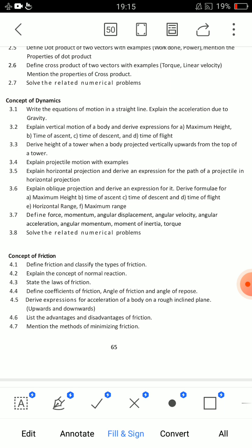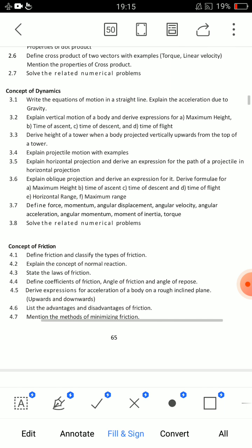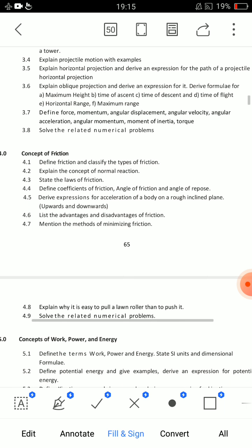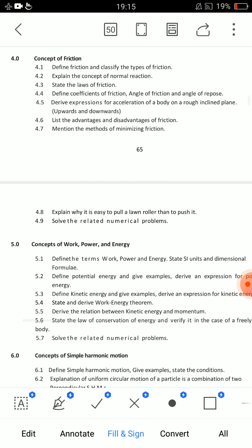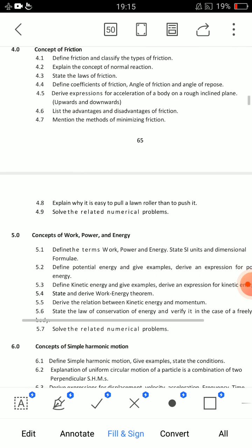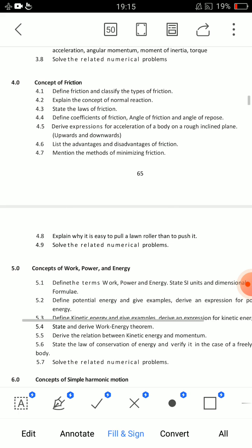3.2 — explain vertical motion of a body and derive expressions for maximum height, time of ascent, time of descent, and time of flight. Very very easy question — write the formulas and prove the final equation. Time of flight, time of ascent, time of descent, maximum height — all are there.